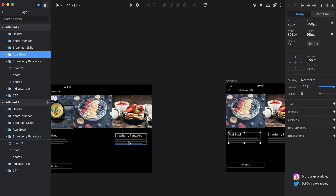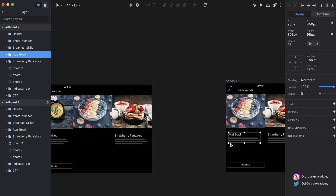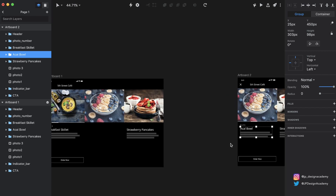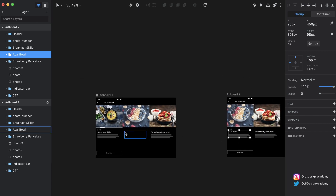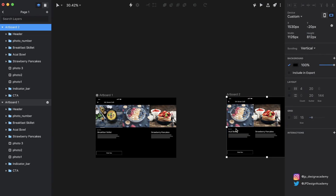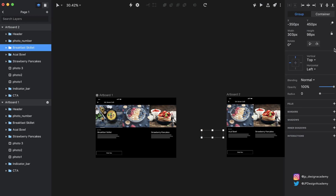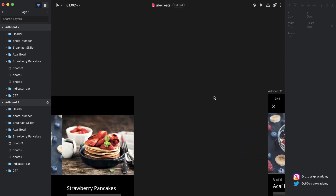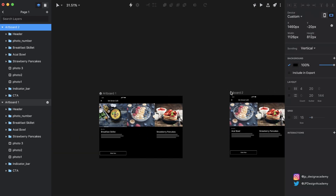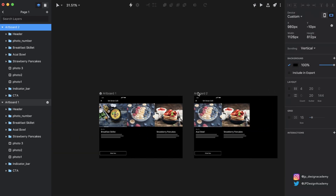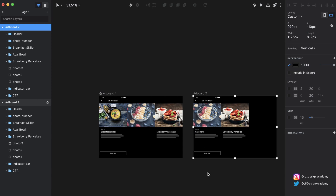Since the acai bowl description was at zero opacity in the first state and 100% opacity in the second state, you can imagine how that's going to animate — it's just going to fade in once these elements slide over. The same thing can be done for the breakfast skillet description: it's actually going to fade out in the new state. So let's find 'Breakfast Skillet' and turn the opacity all the way down.